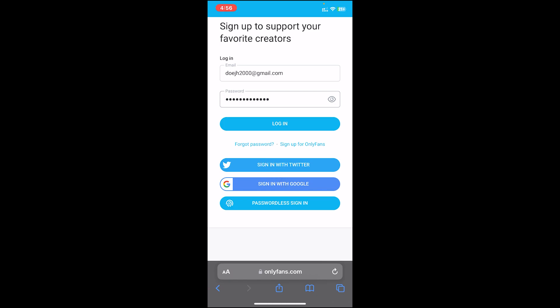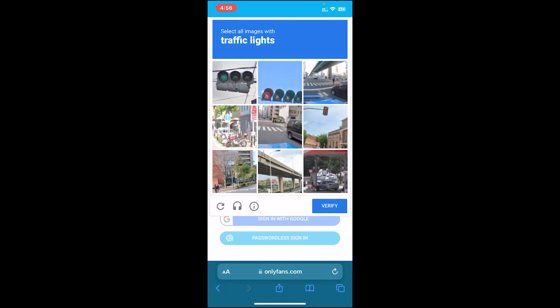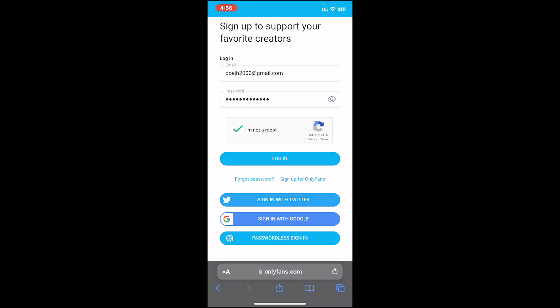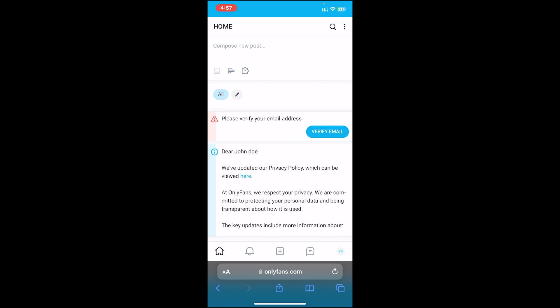Once everything is set, make sure you have entered your correct credentials. Then click on the login button. After that, click on this 'I am not a robot' checkbox. Then do as it says. After you get verified, once again tap on login. And once you do that, you'll be logged into your account.